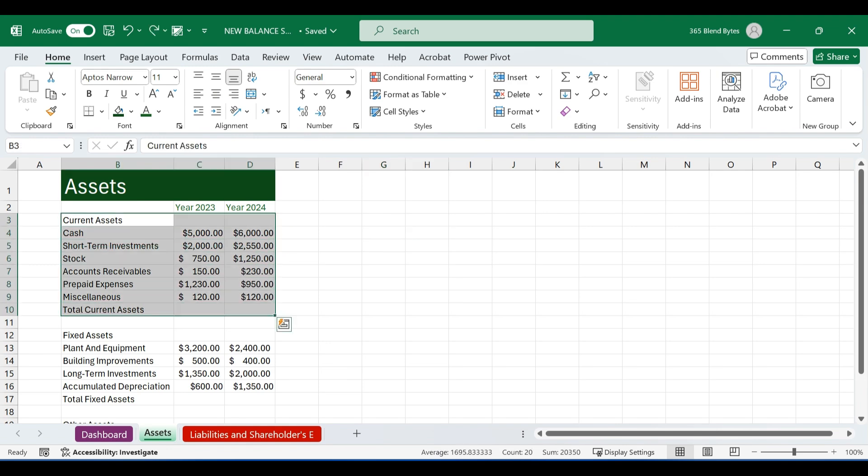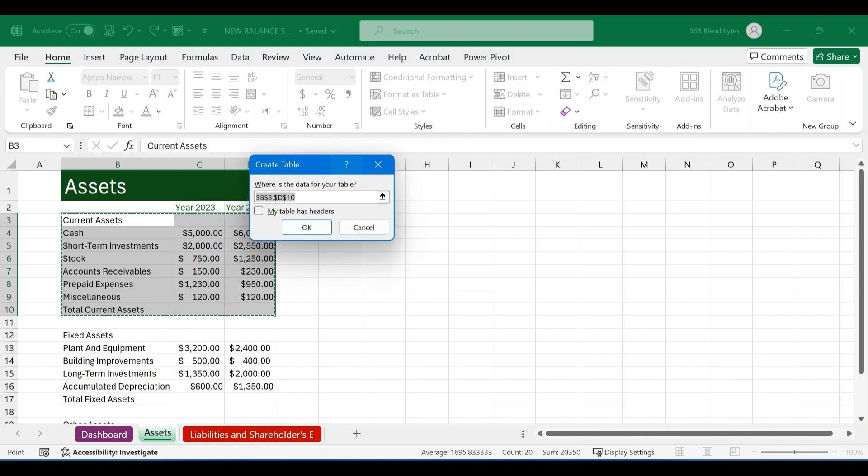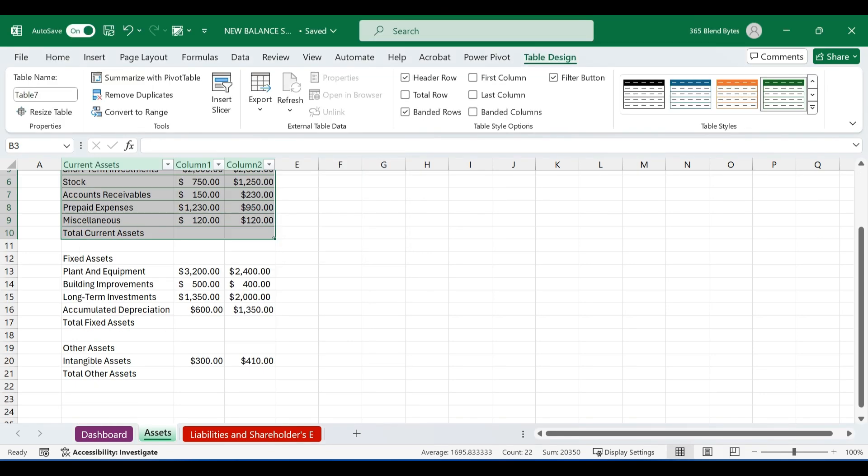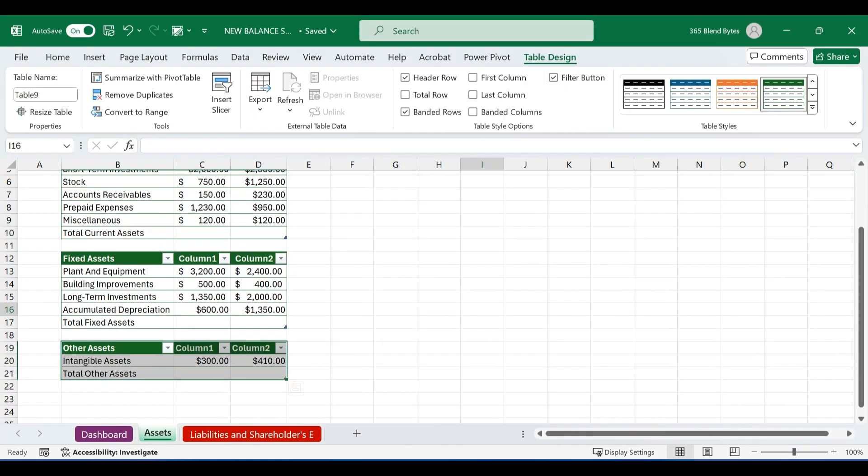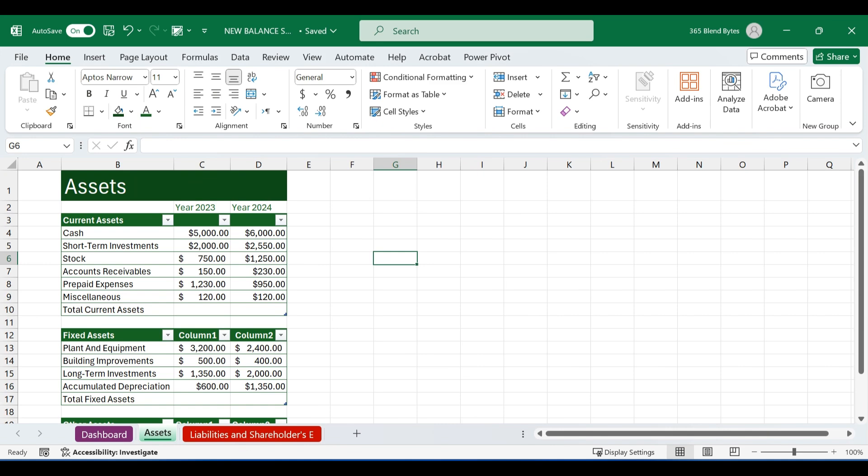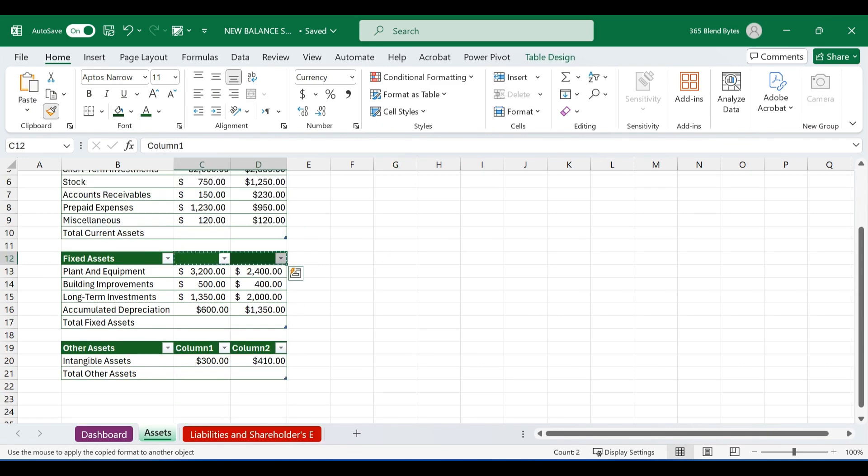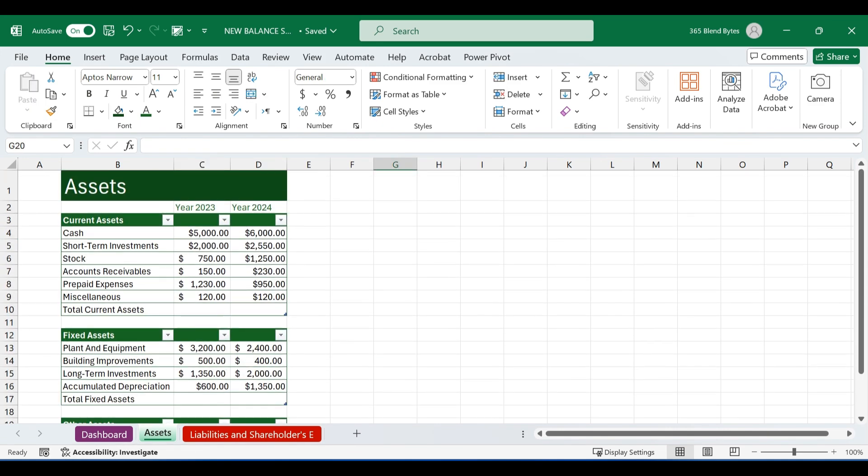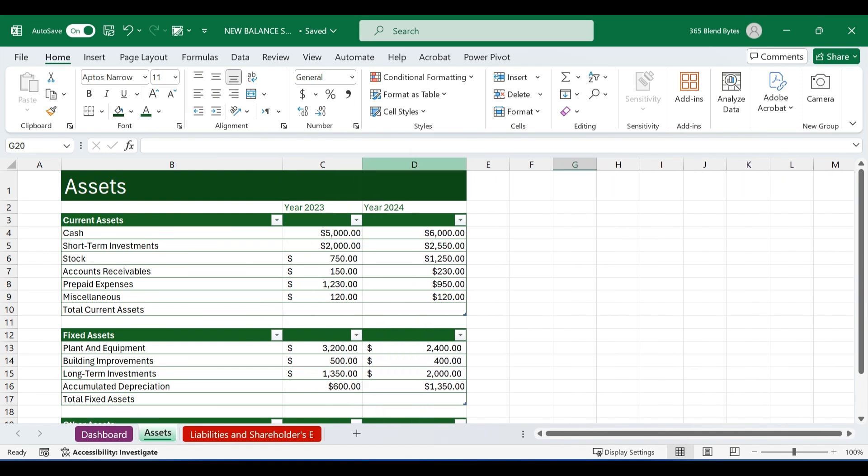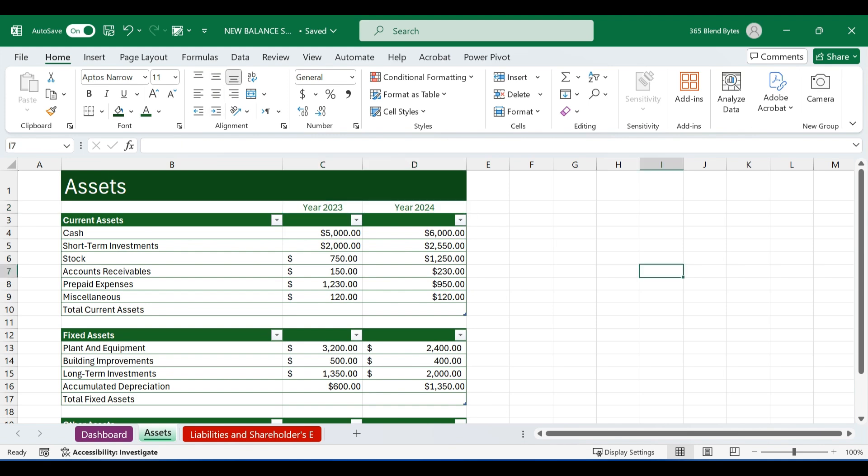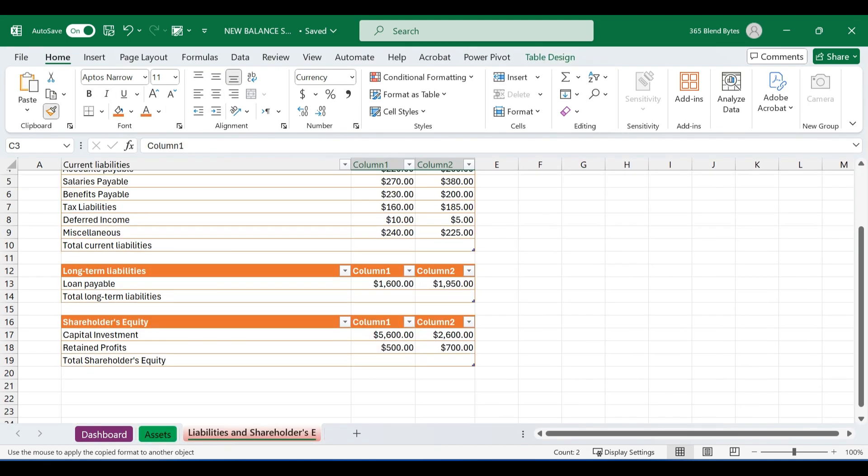Now, let's select the data range, go to format as table, and choose the table style that best matches the theme color and keep my table as headers checked. Then hit OK. Repeat the same steps for the other data ranges as well. Ensure to change the text color of fill to column 1 and column 2 to green to make it invisible. Adjust the column size and align the text to ensure all content is fully visible and neatly presented. Repeat the same steps in the liabilities sheet to format the table with a theme color.